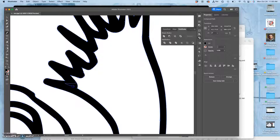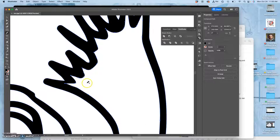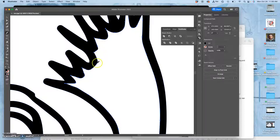And it really depends on what kind of illustration you're doing, what the style of it is, how smooth it needs to be, how much detail it needs to retain.